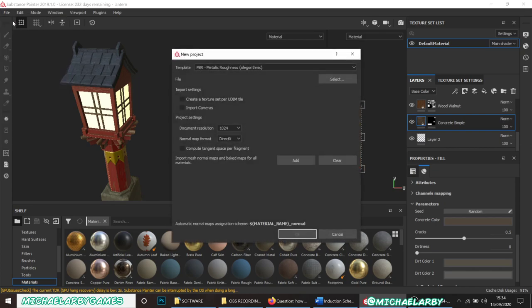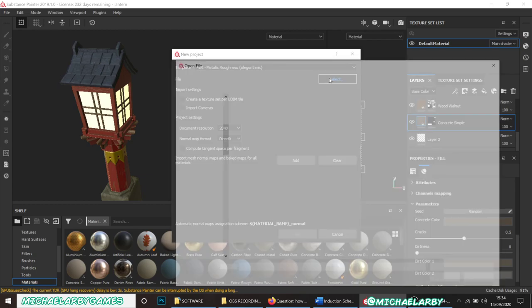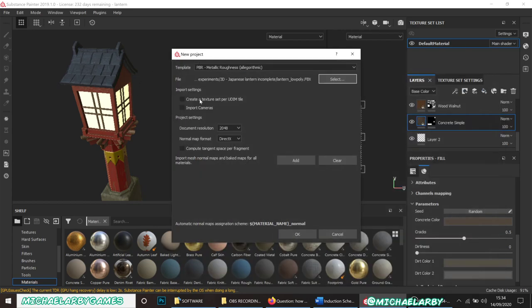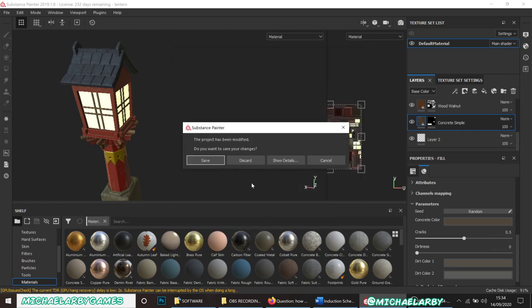We're going to go to File > New and leave this as PBR metallic roughness. We're going to change document resolution to 2048, set our file up to our lantern low poly FBX — that's going to be our in-game model — and just hit OK.